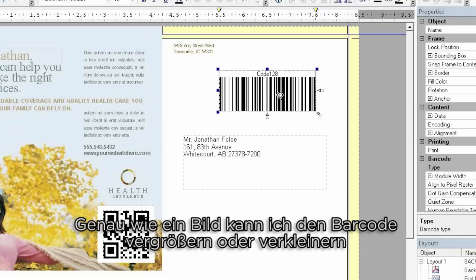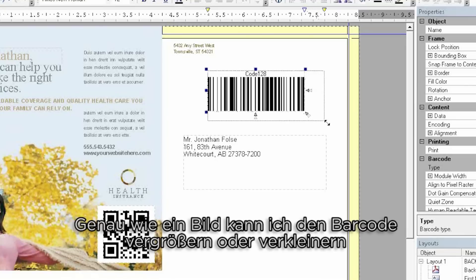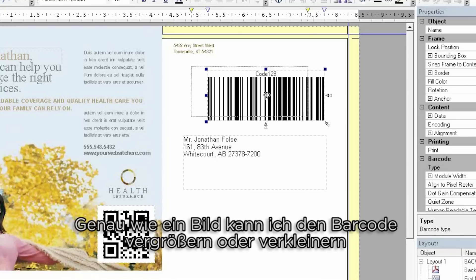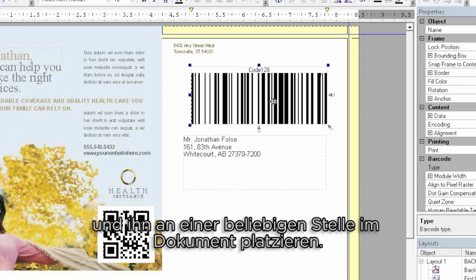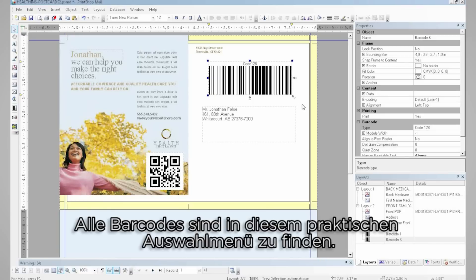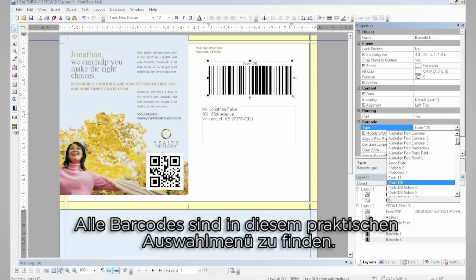Just like a picture, I can easily enlarge or reduce this barcode to any size I want and place it anywhere I want on the document. All barcodes can be found in this handy drop-down menu over here.